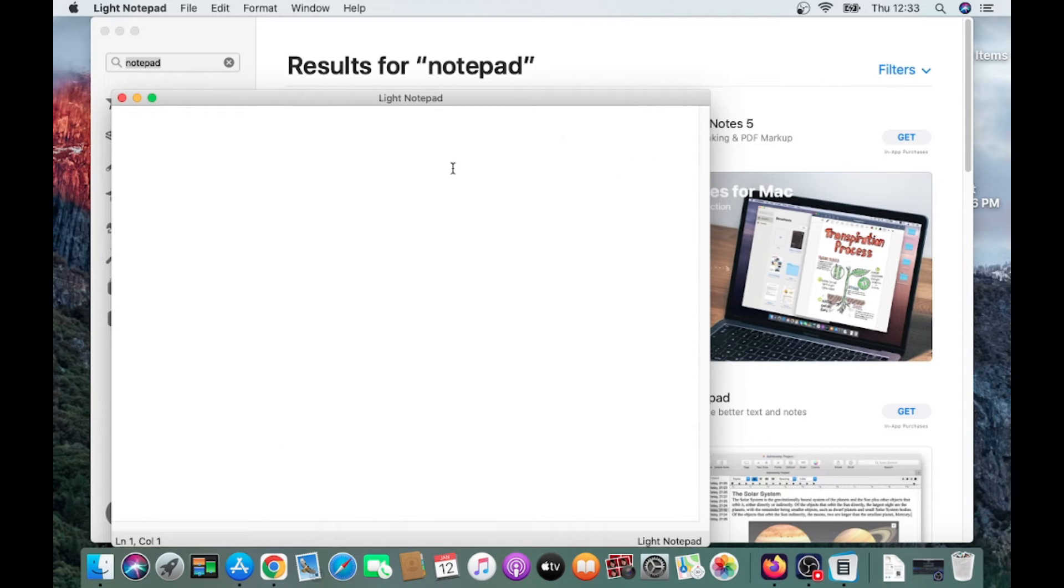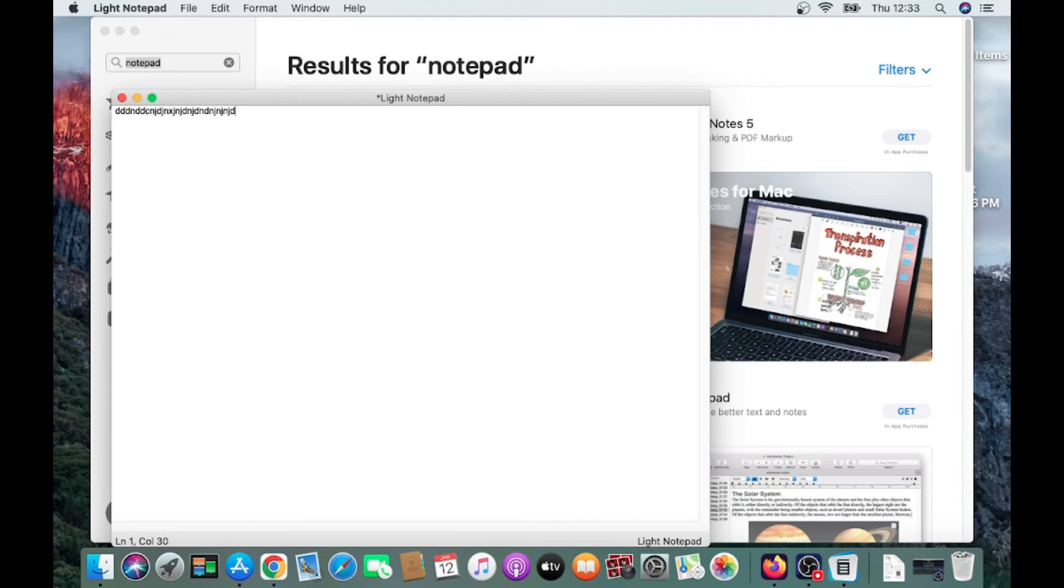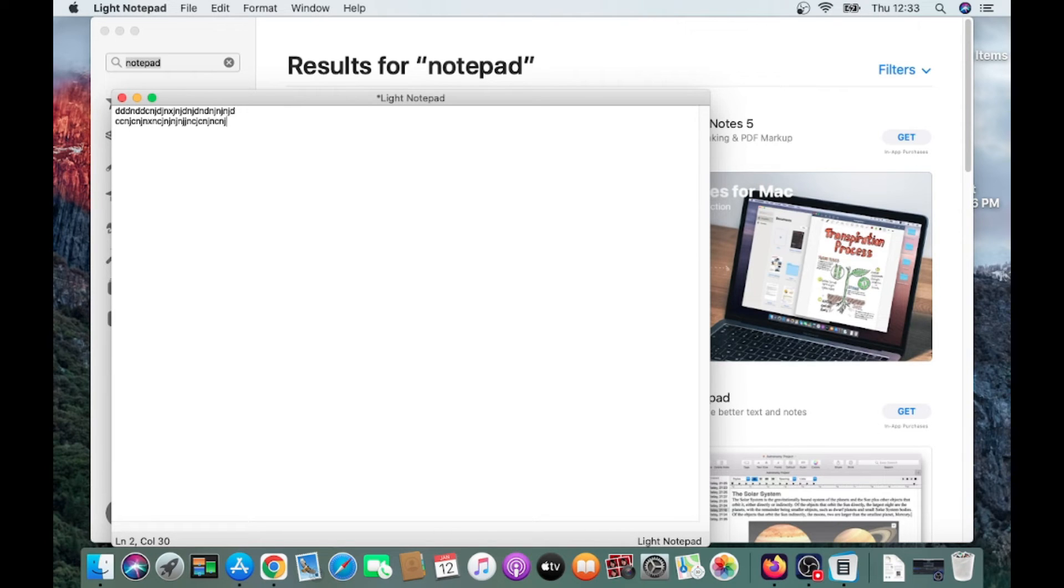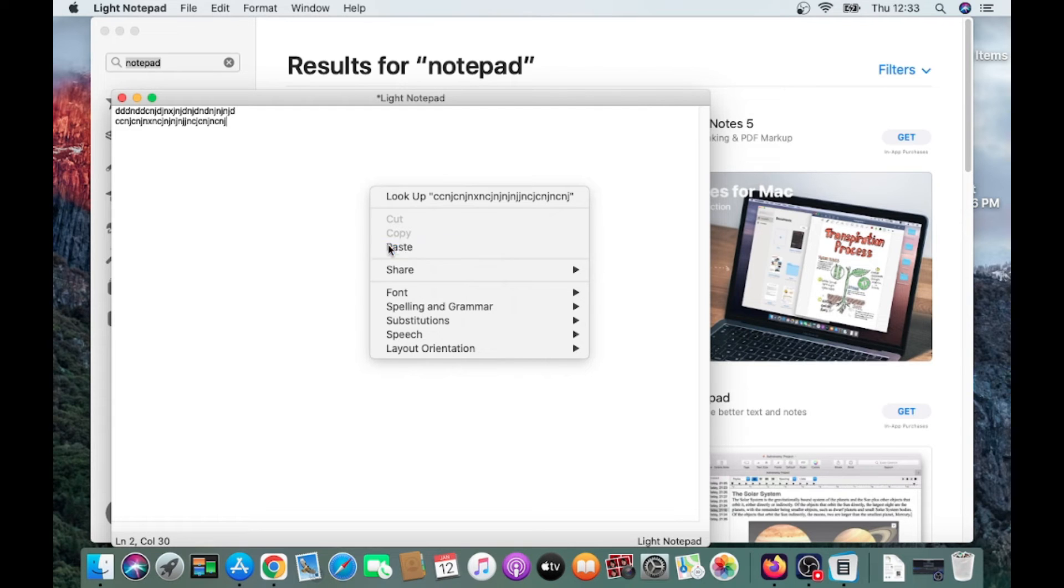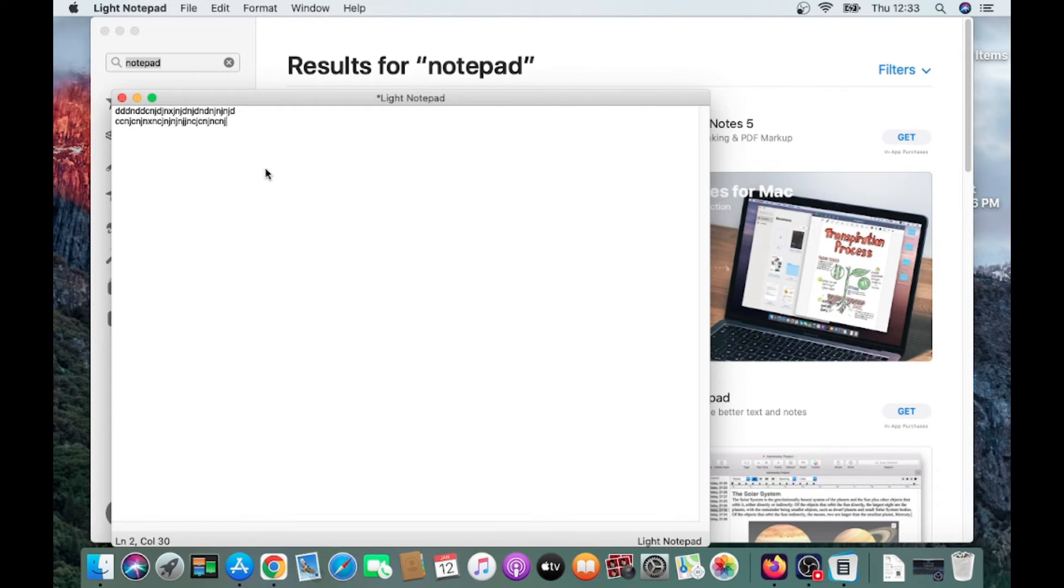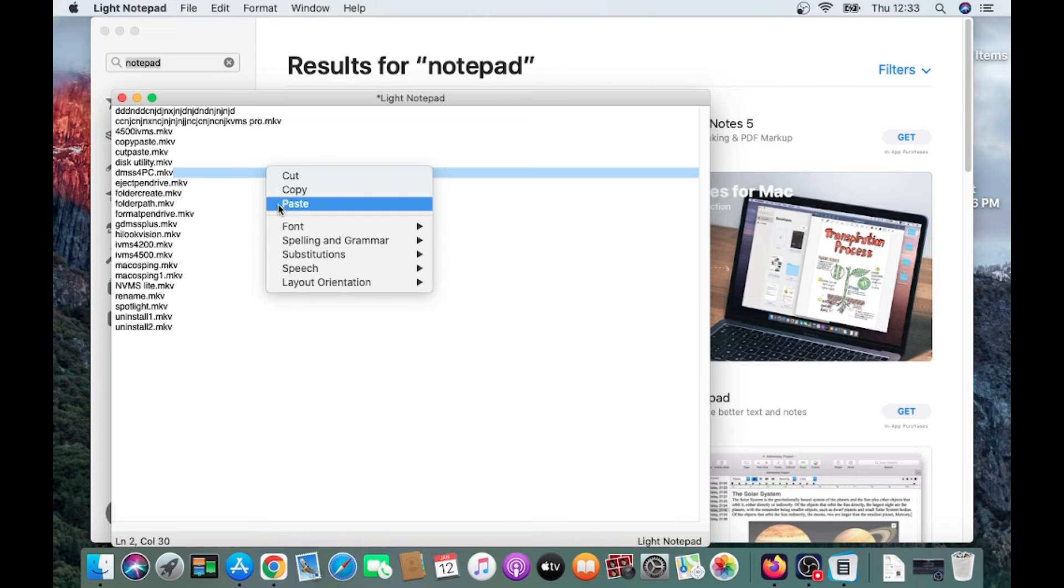So here you can see that everything works fine, like our Notepad in Windows. You can paste also.